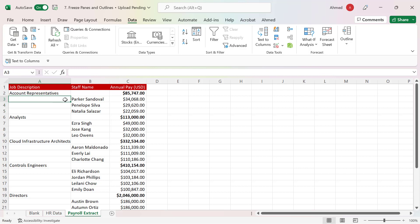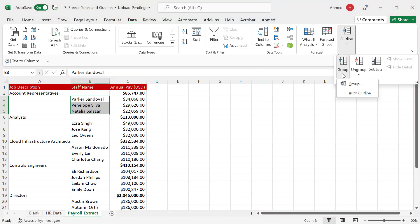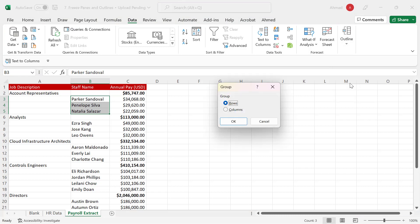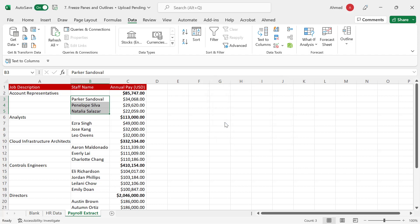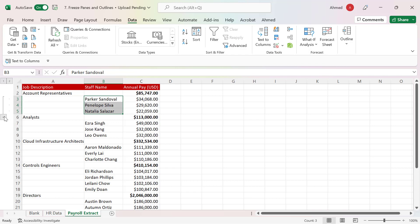Once I have highlighted, let me use the staff name side. If I highlight the staff names like this, I go to the Data tab, then to the extreme right-hand side I'll see Outline. When I click on Outline, I go to Group. It's going to ask me if I want to group the rows together or the columns together. Column grouping is for when you have a group of headers to collapse together. For this case, it has to do with rows. When I click OK, I'll see the button right there that I can use to hide and unhide those rows.